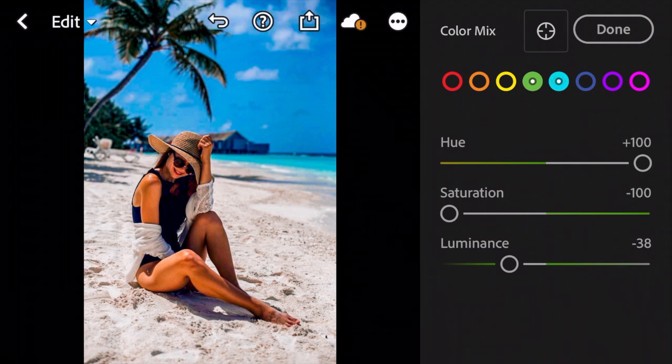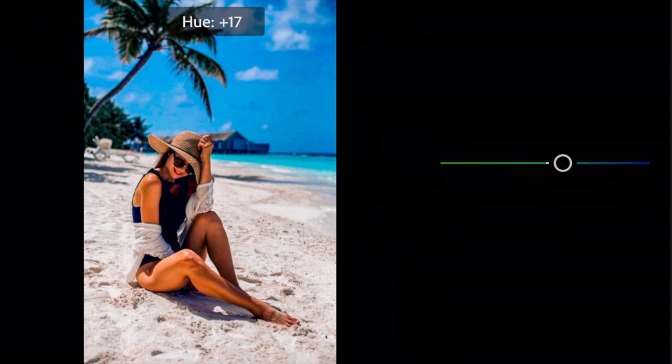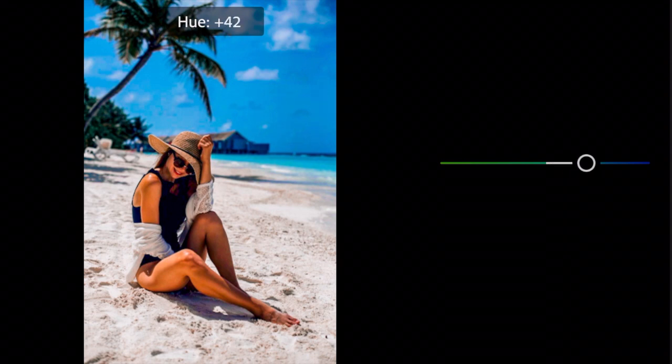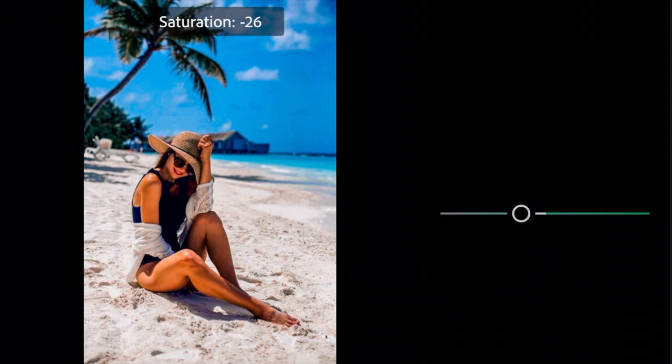Next go to Light Blue. Hue to plus 48. Bring the Saturation to minus 100.